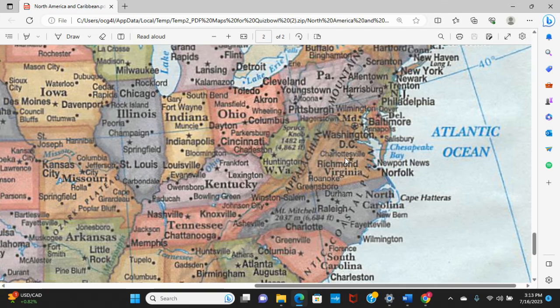West Virginia is governed from Charleston and is home to Senator Joe Manchin, who is sometimes a swing vote in the Senate and a source of frustration for more liberal Democrats. Charleston is also the largest city in West Virginia.